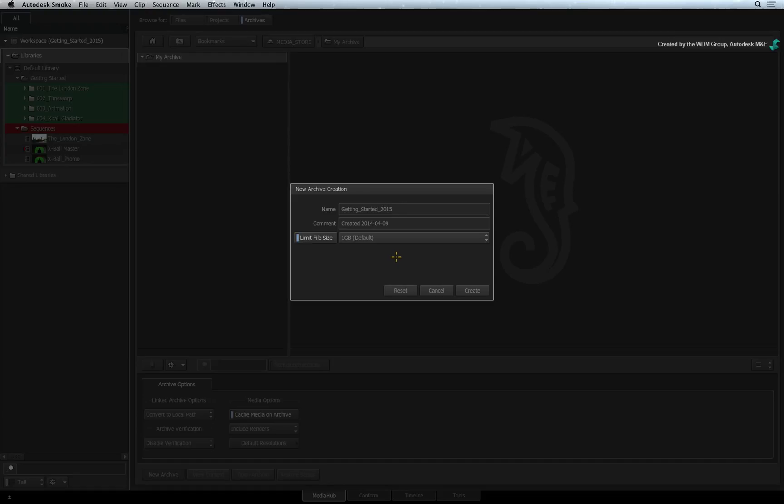At this point, it is recommended to set a file size limit. This means that the archive will comprise of multiple small files as opposed to one massive file. For example,